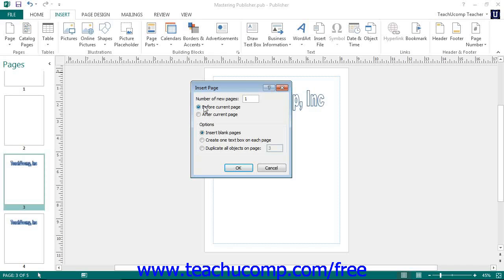In the Options section, you can then determine the page content by selecting the desired option button. You can select to insert blank pages, insert pages that contain one text box on each page, or insert pages that are a duplicate of the selected page. Note that if you choose the third option, you will need to enter the page whose content you wish to duplicate into the text box that follows the Duplicate All Objects on Page box. When you have made your selections, simply click the OK button to insert the selected pages.